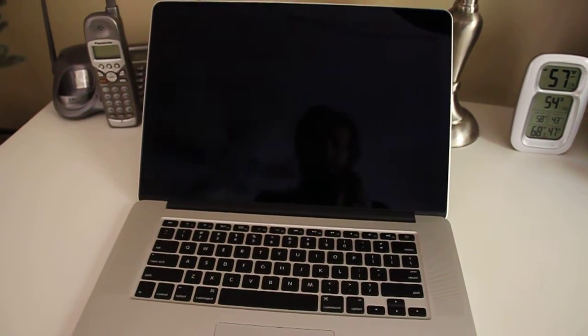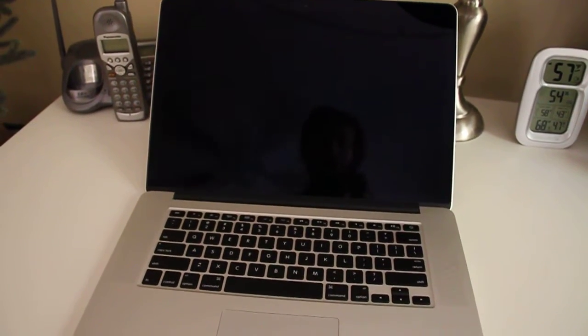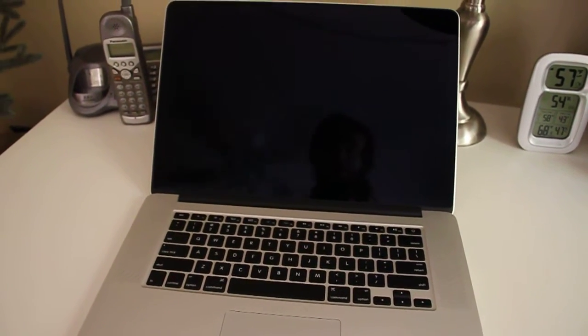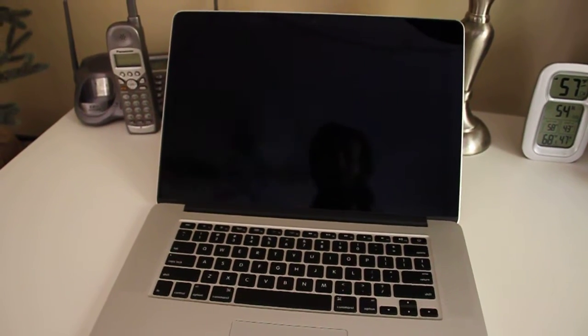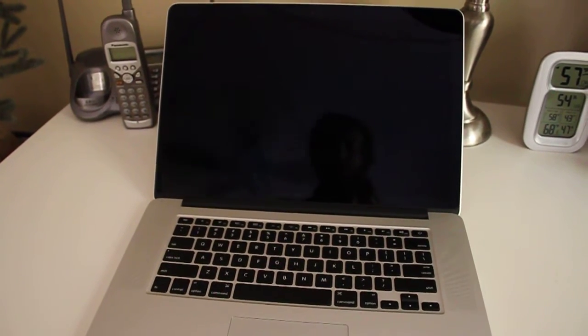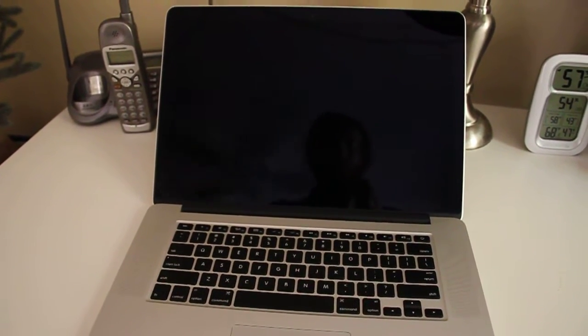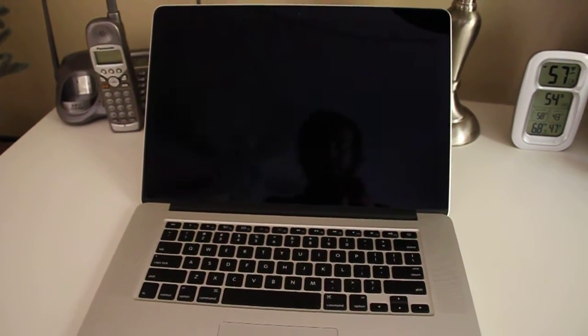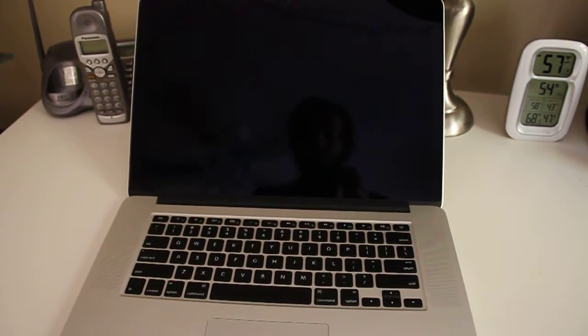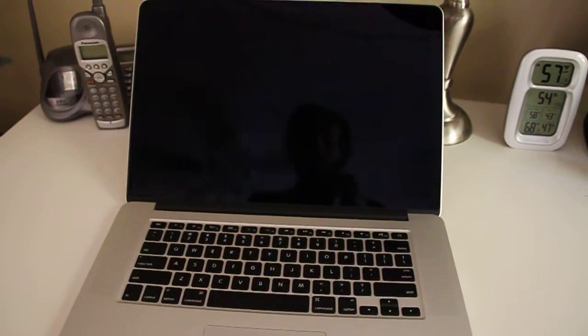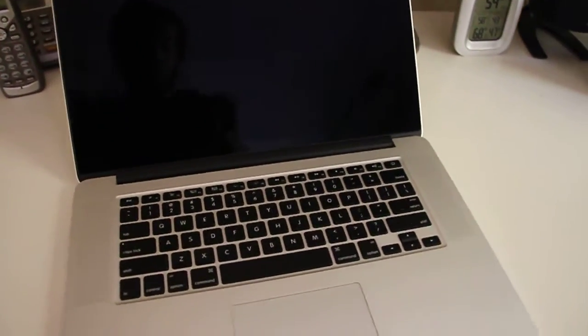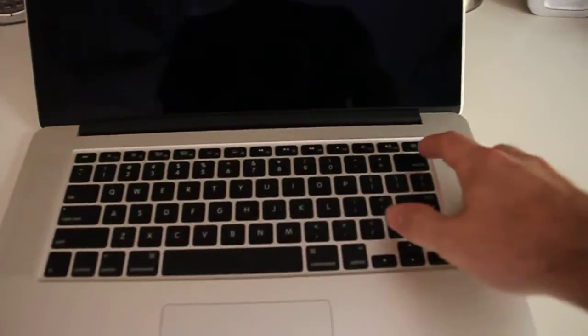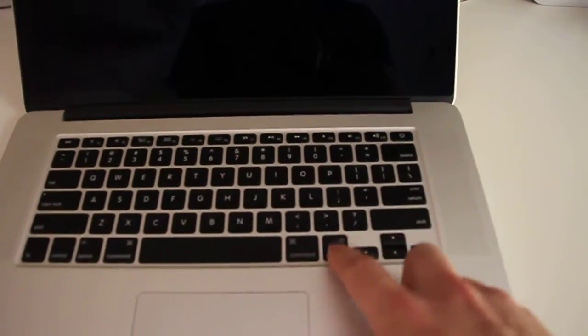I was asked to make a video on how to enter the recovery partition on a Macintosh computer. So I will go ahead and demonstrate that now. The first thing you need to do is turn it on and hold the option key.